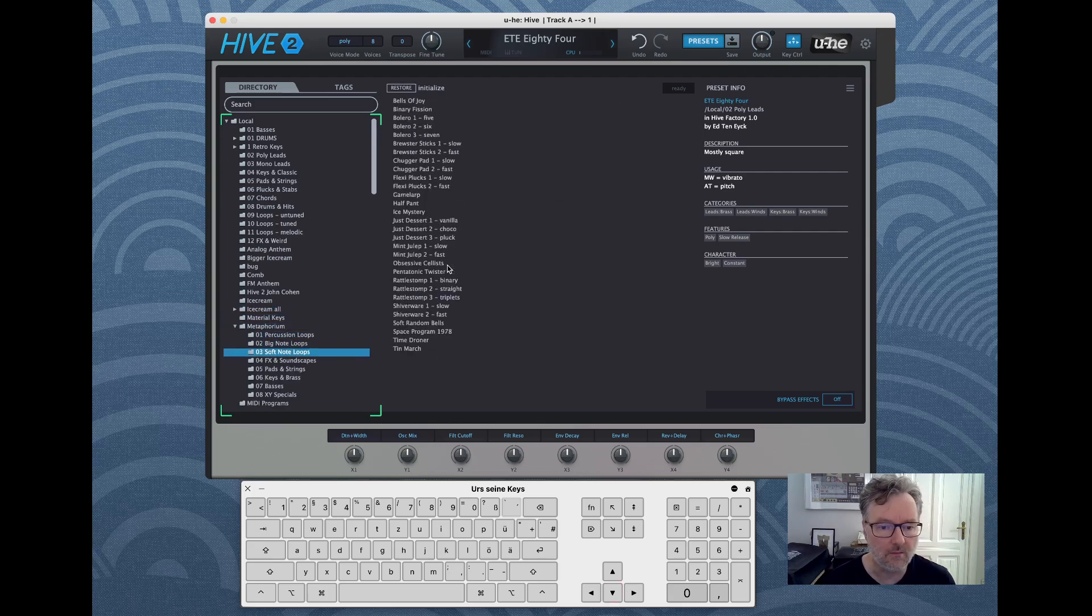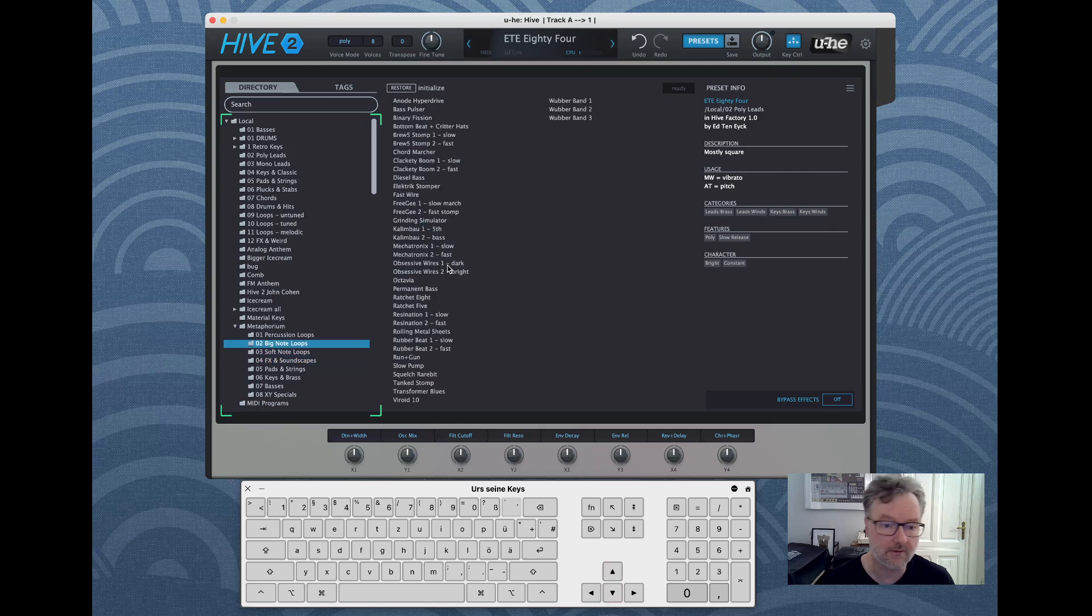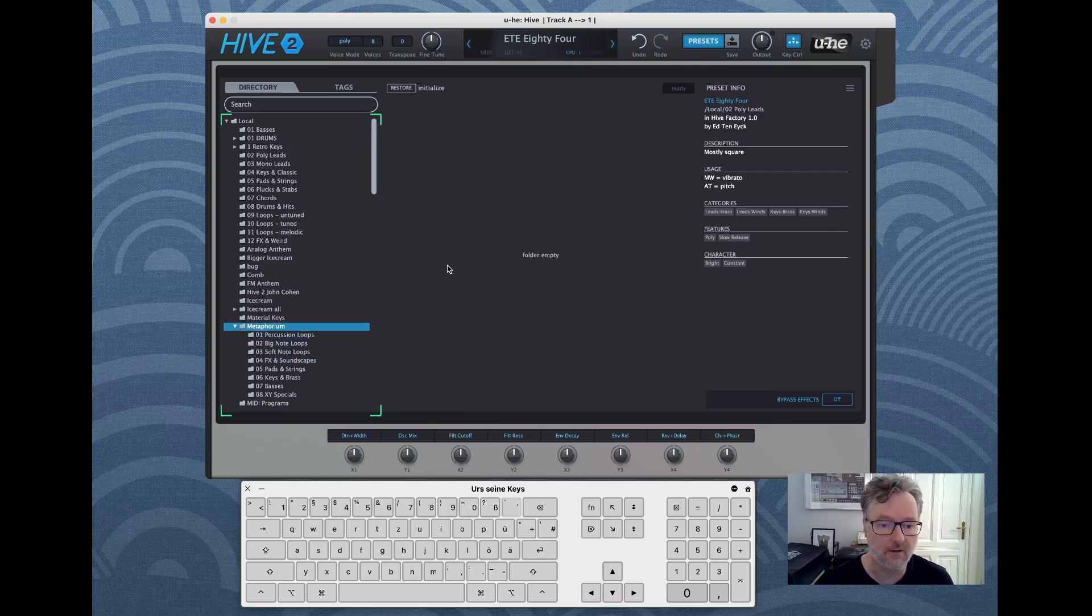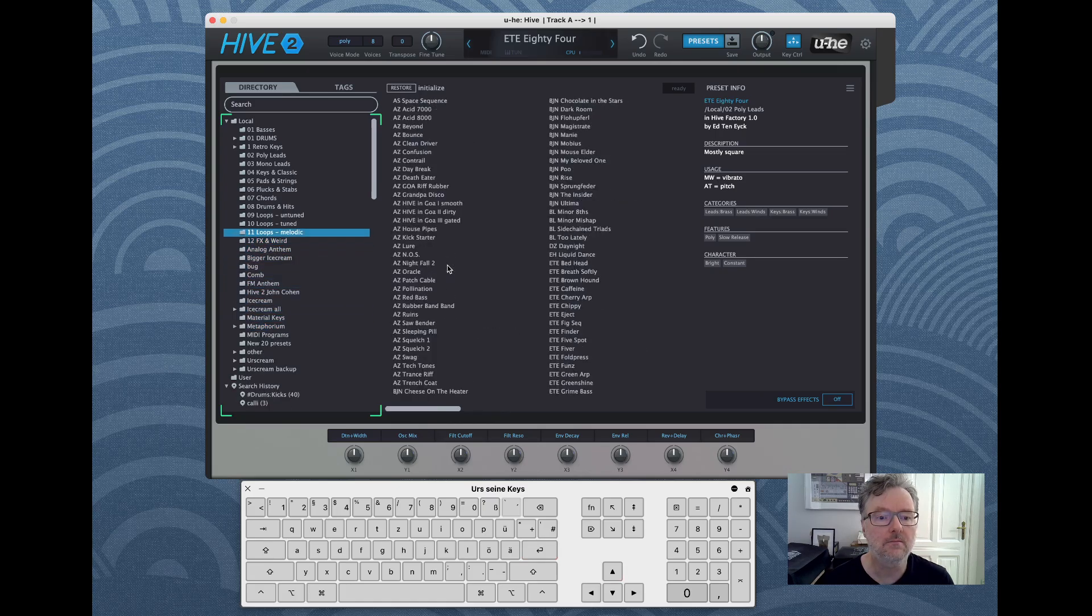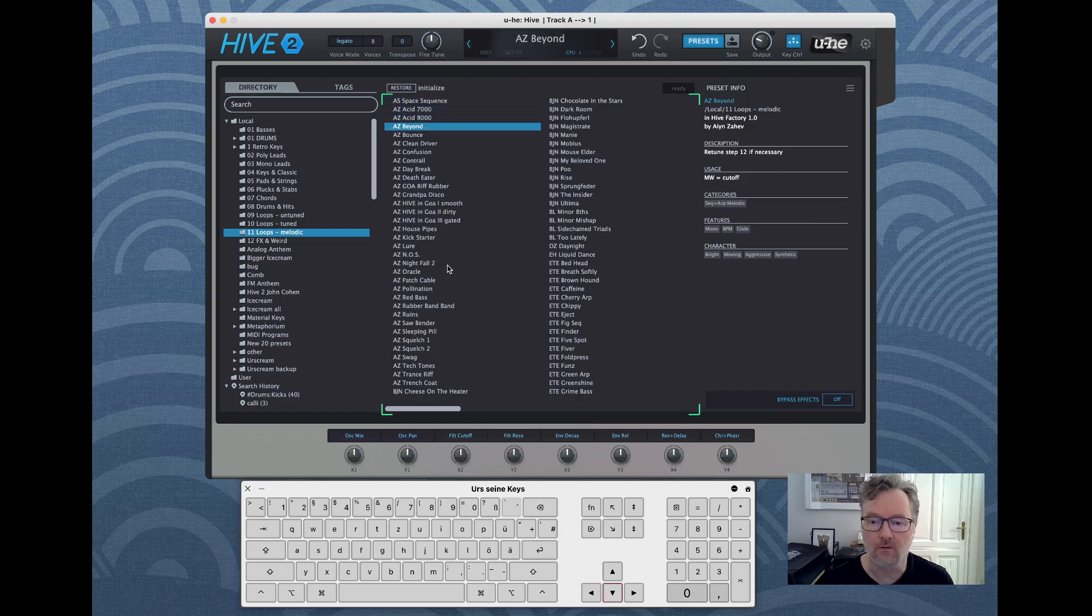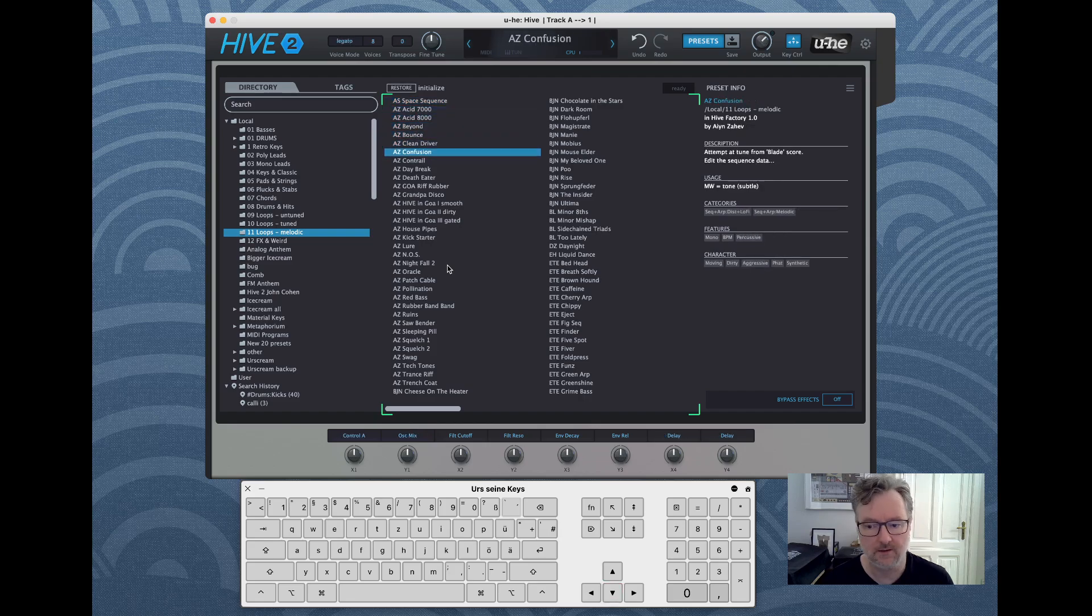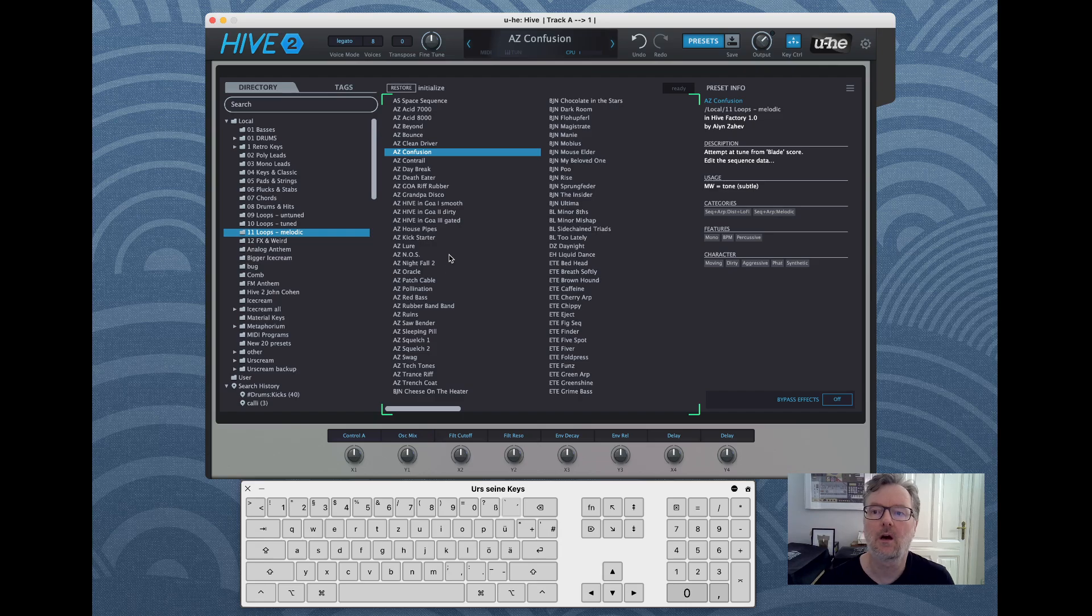You can use enter to open folders, so you can go to the folders, you can open folders, you can close folders again and go through the presets just as you normally would.